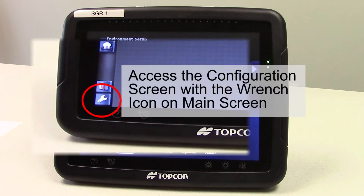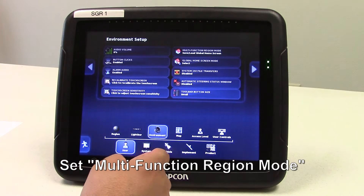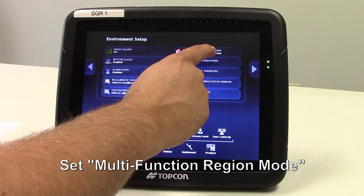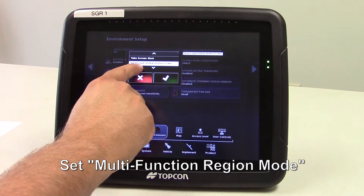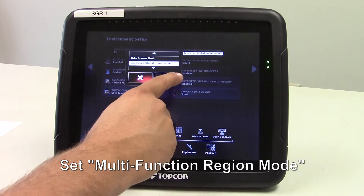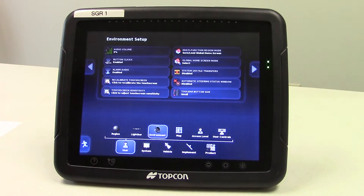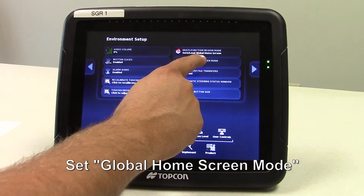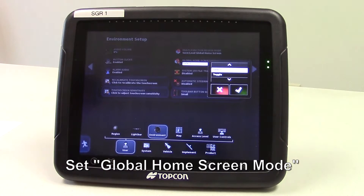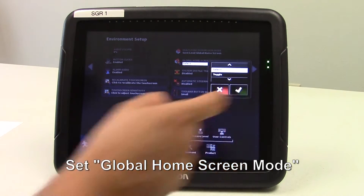First of all we'll need to set up the X30 monitor. Go to user environment, multifunction region mode, and we'll have it set on save/load global home screens. Hit the green check mark. Next we'll go to global home screens mode and we'll put that at select. Hit the green check mark.